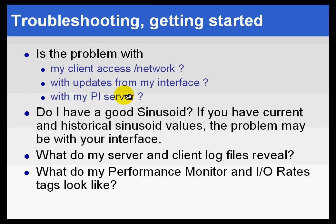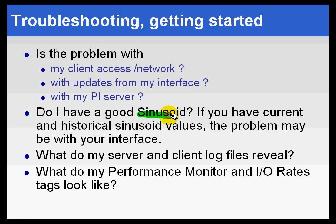A good way to distinguish between the two, between an interface and a PI Server problem, is to look at the value of the tag Sinusoid. If you chose to install those default tags like Sinusoid, then if you have historical values and current values for Sinusoid, the problem is probably going to be with your interface.